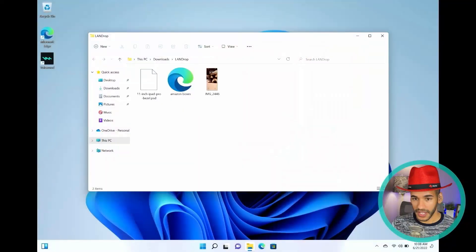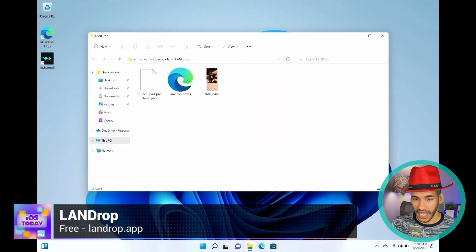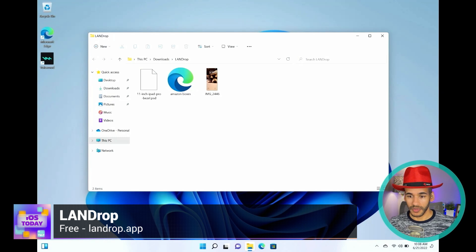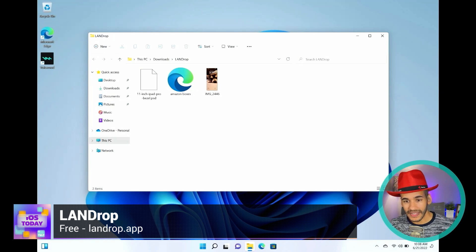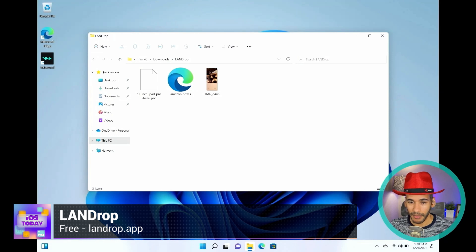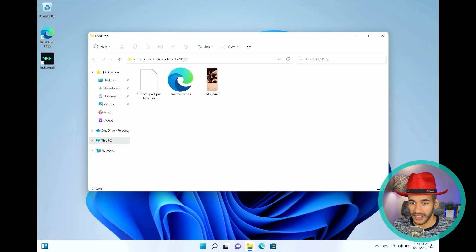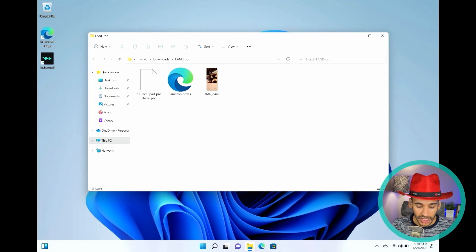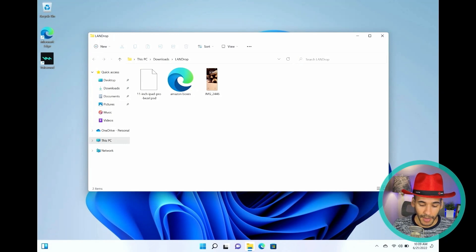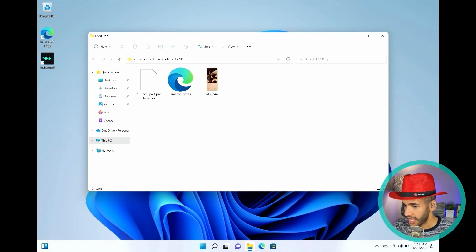And I'll show you. I have here, this is my Windows machine, Elvis. And this is just a folder on the desktop of it. And I have Land Drop open on my iPhone. And in fact, I think I can show you that as well.